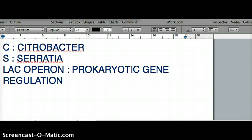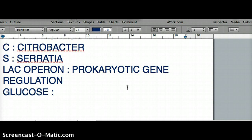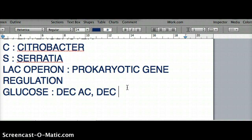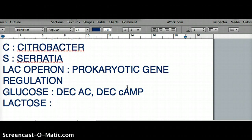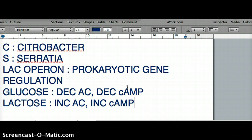Lac operon only works when there is lactose present; otherwise, making those enzymes is inhibited. Second, regarding glucose and cAMP: when glucose is present, it decreases adenylate cyclase and therefore decreases cAMP. When lactose is present, it increases adenylate cyclase and also increases cAMP. Keep that in mind.